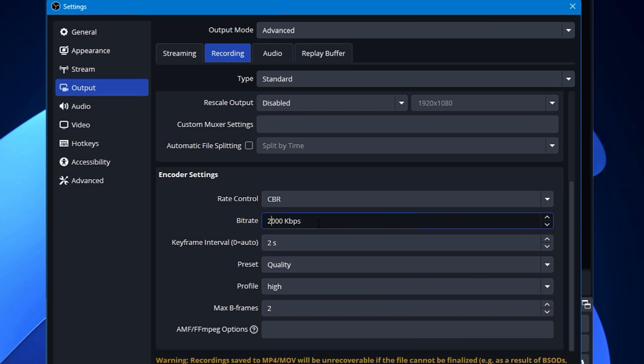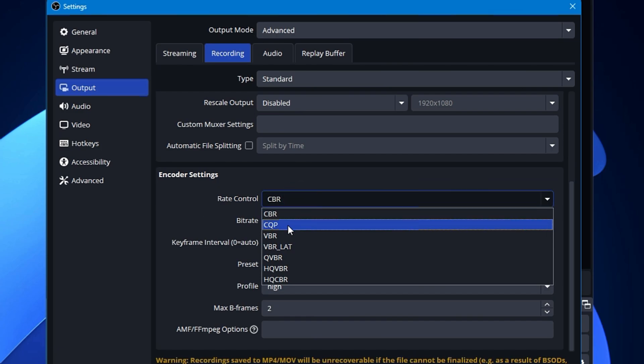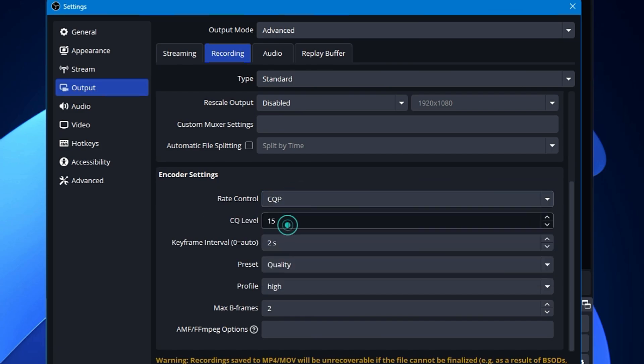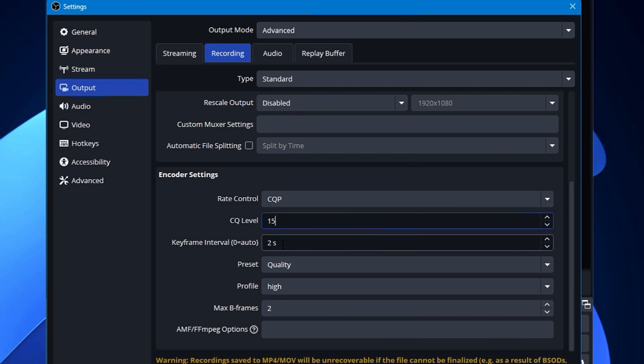But I would also recommend you that instead of CBR, try going with the CQP here, and the CQ level you will find a level here. Now this will be opposite to the CBR. The lower the CQ level will be, the higher video quality you will be getting. And again, for the 1080, I would recommend you to go 15 here.